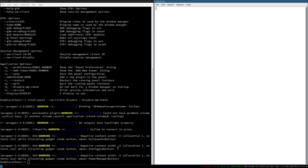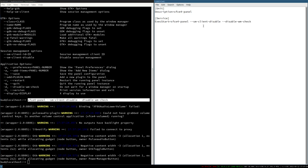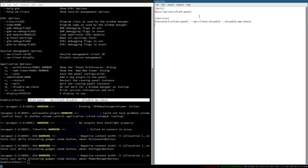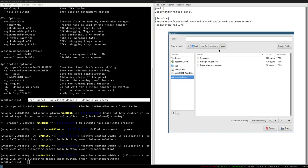Open leafpad and create a unit file. Set the description to 'xfce4-panel', then under `[Service]` set `ExecStart` to the command with `--disable-wm-check` and `--sm-client-disable`. I really like to test the command in a terminal first to make sure there are no typos, then paste it into the unit file. I also like to add `Restart=on-failure`. Save it in `~/.config/systemd/user/` as `xfce4-panel.service`.